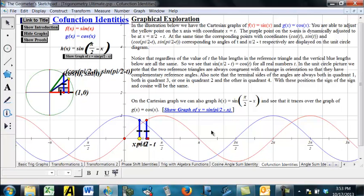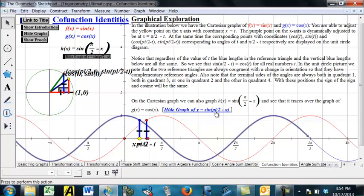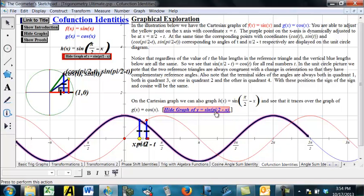And so you can visually see that. Of course, another way to see this would be to just graph sine of pi over 2 minus x, and if we do that, it should graph right on top of cosine of x, and that's exactly what does happen here. So there's another visual that shows that these two things are the same.